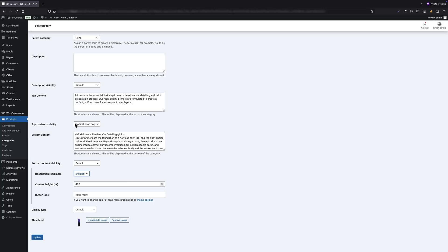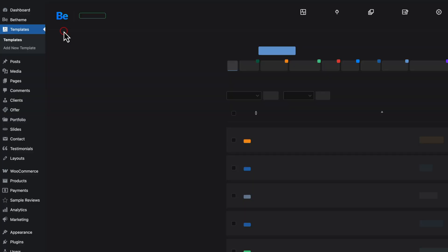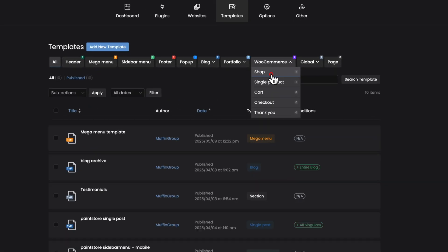Now let's head over to the template section. Here I have a template assigned to the shop archive. If you haven't used this section before, I recommend checking out my other tutorial where I explained how templates work and how to manage them. You will find the link in the top left corner of the screen.